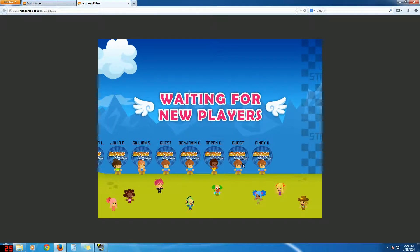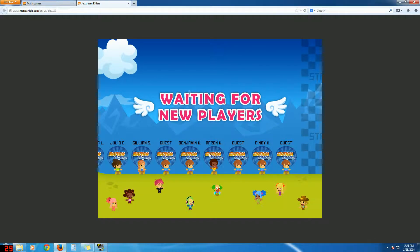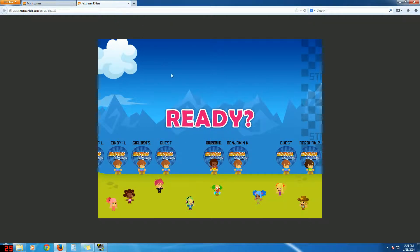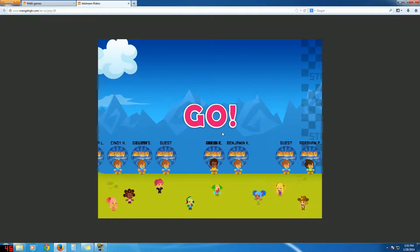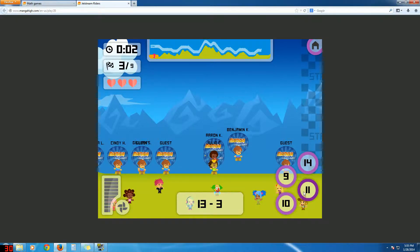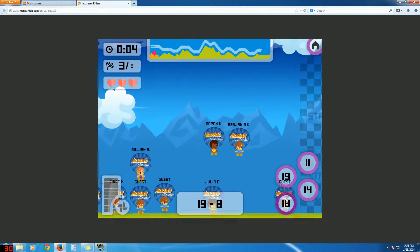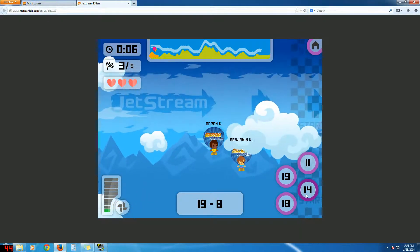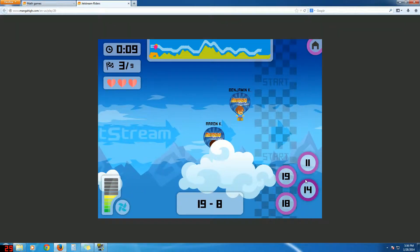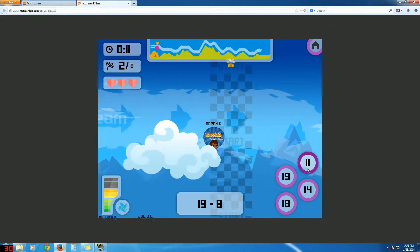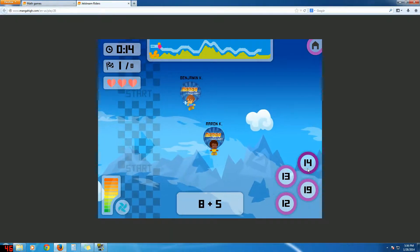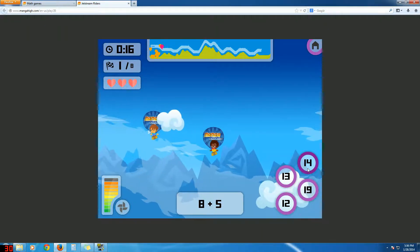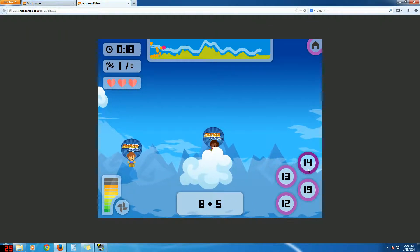Hey guys, we're here again, and we're starting a new little let's play series on a game on Manga High called Jetstream Riders. I can't really go full screen on this, but that's okay. So basically what you do in this game is you just do math. It's just simple like addition and subtraction, mental math, you know, all that jazz.